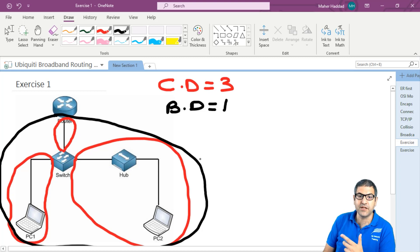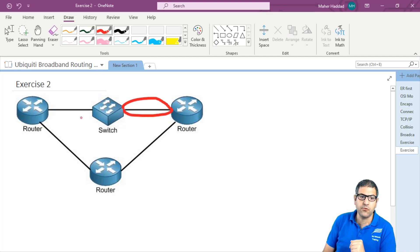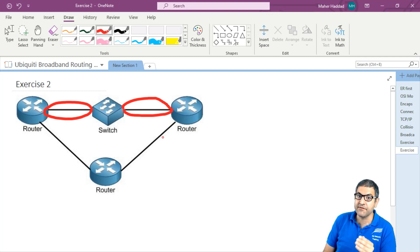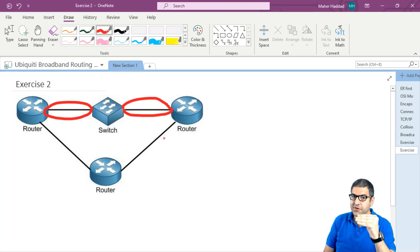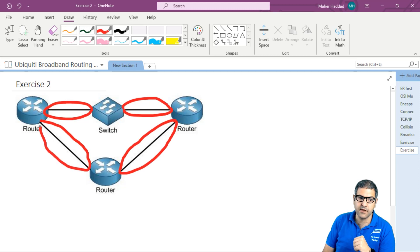Let's see exercise two. The same question applies: how many collision domains and how many broadcast domains do we have? Starting with the collision domain — this is the switch, we have here one collision domain and also here another collision domain, so that's two. Now the router can also divide the collision domains, not only the broadcast, because it operates on layer three. So we have also here one collision domain and also one collision domain here — making four collision domains in this scenario.